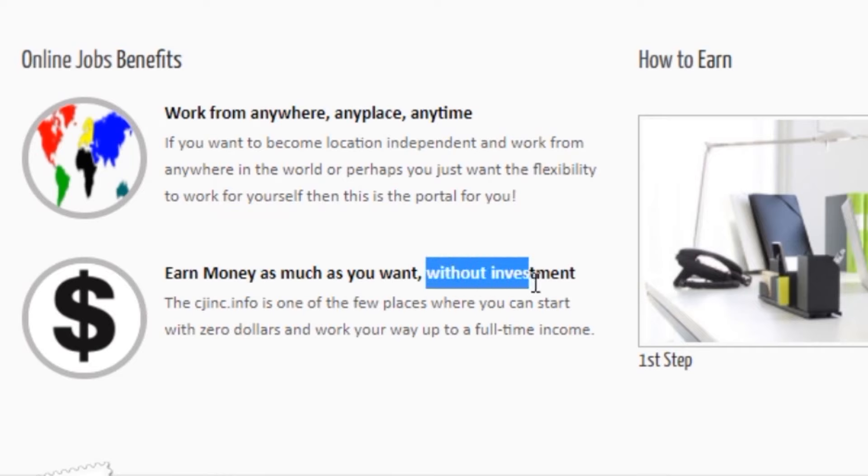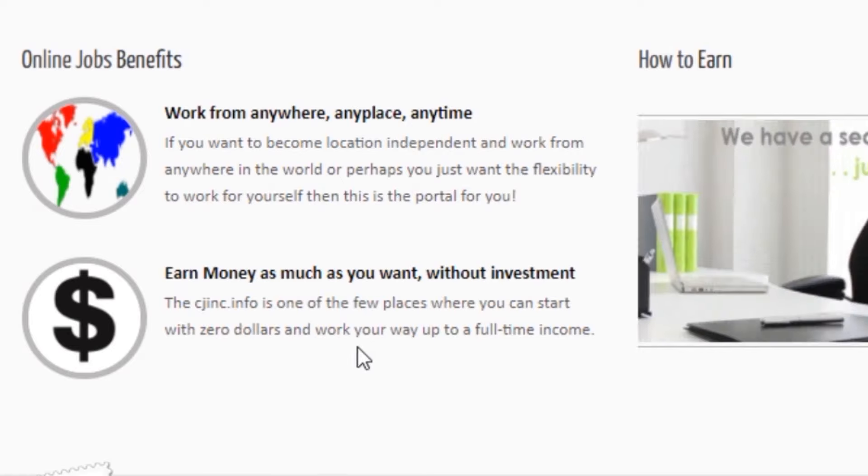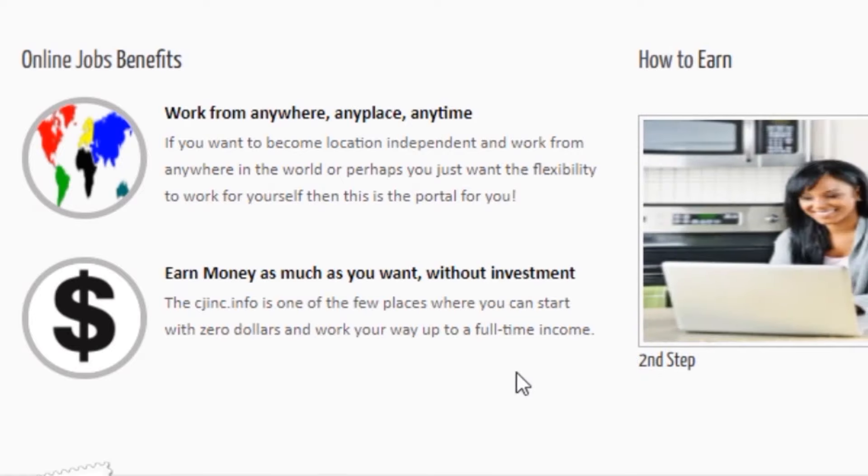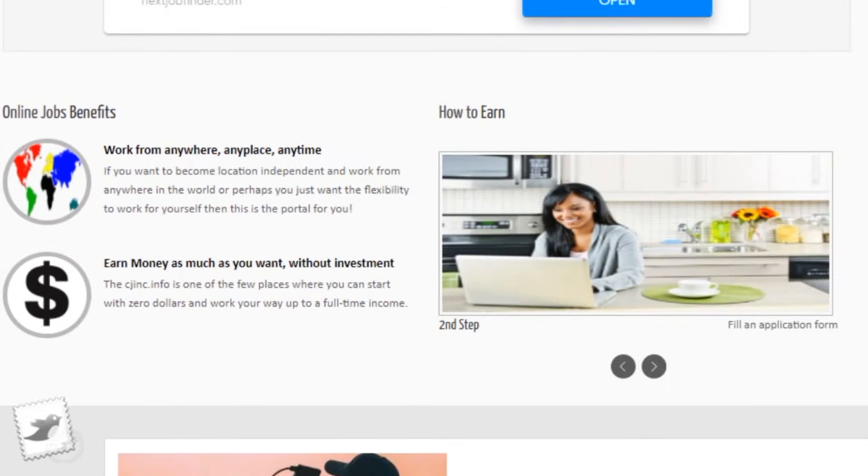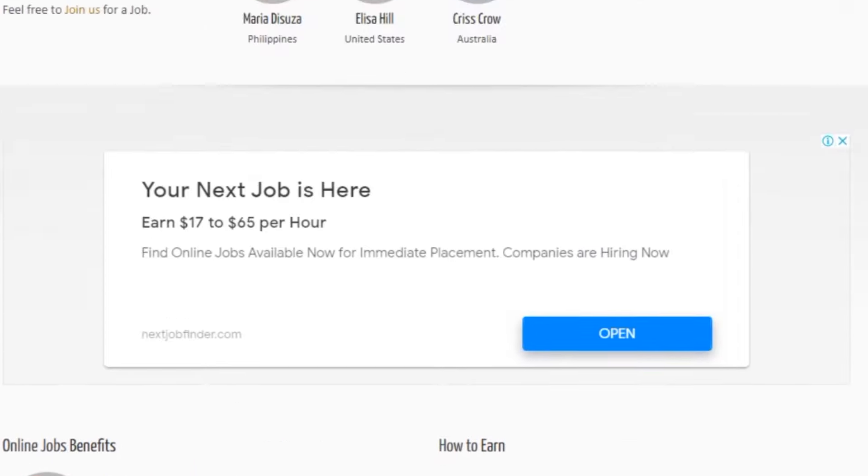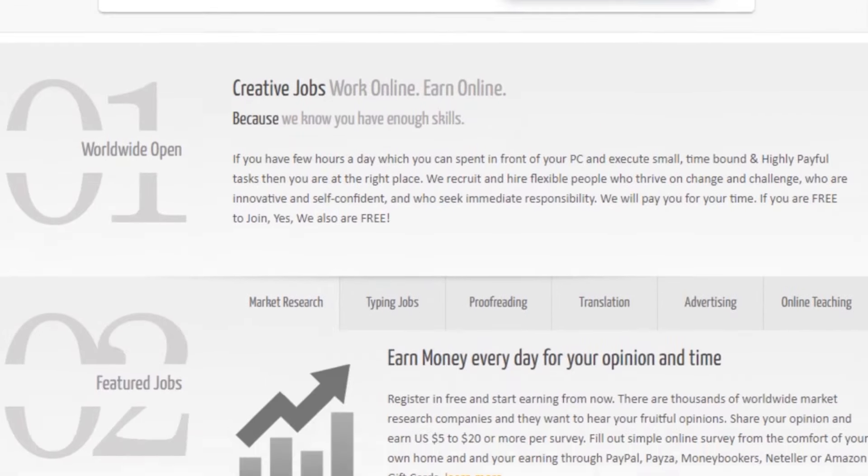This brand new website will pay you for your time. You don't need to pay any money to join, no investment is needed, and you can make money on this website in different ways.